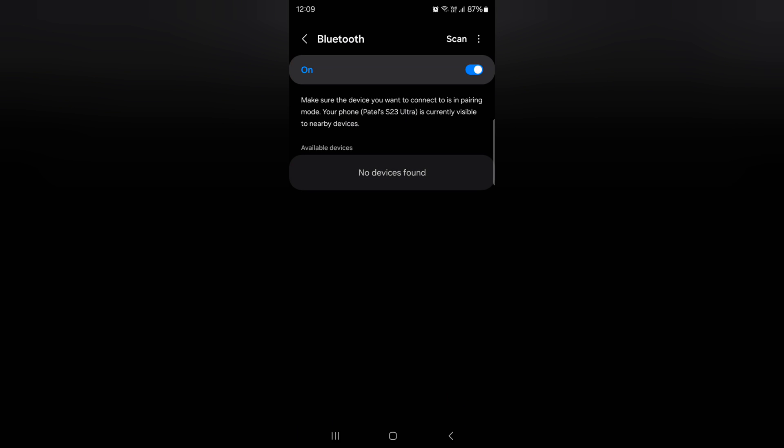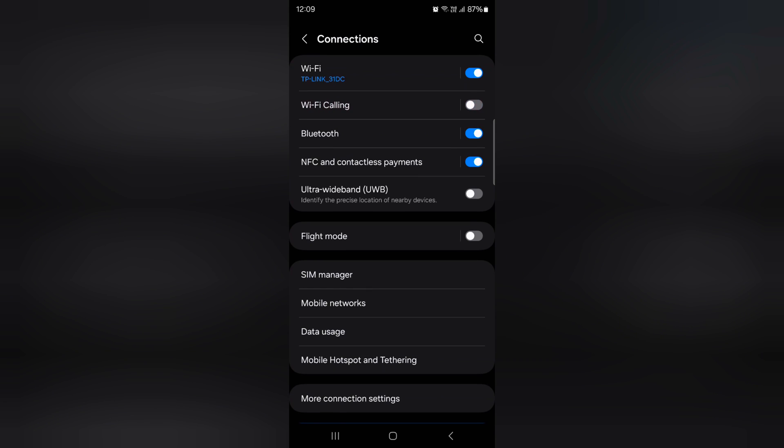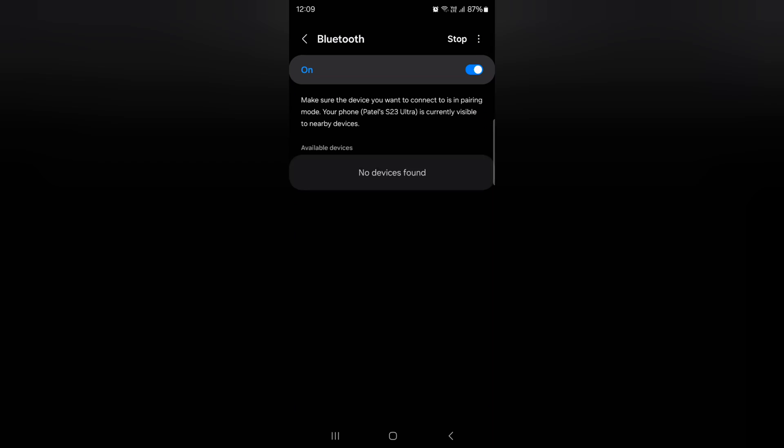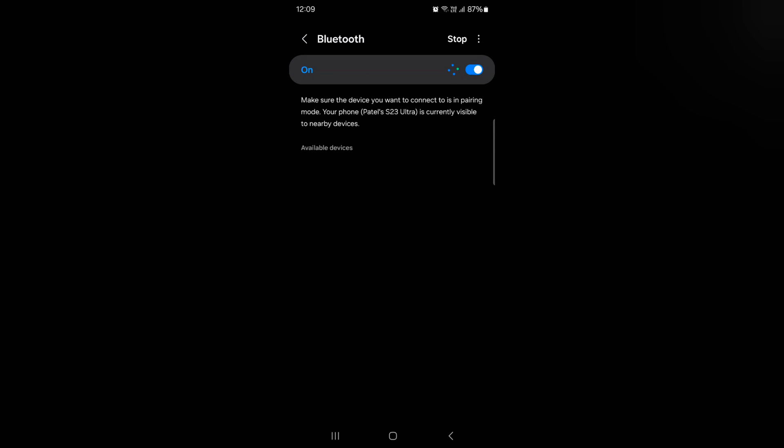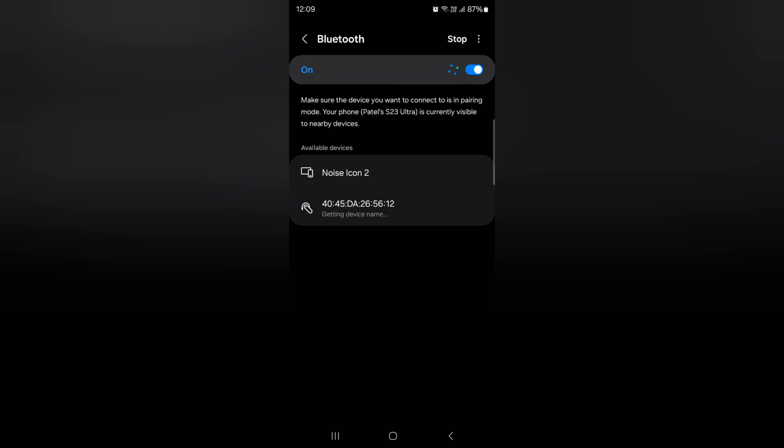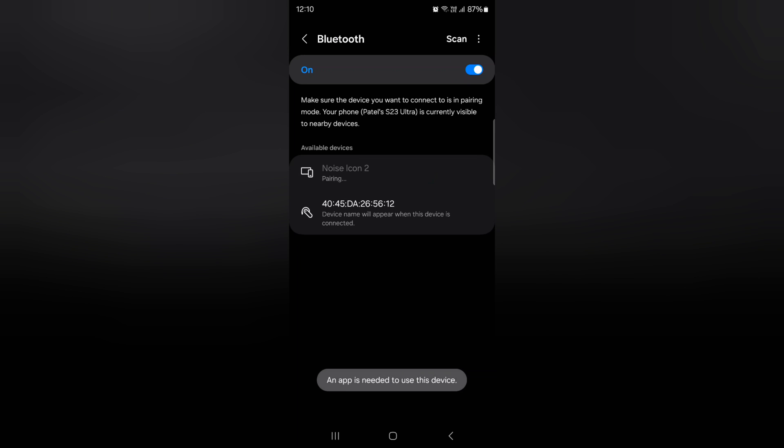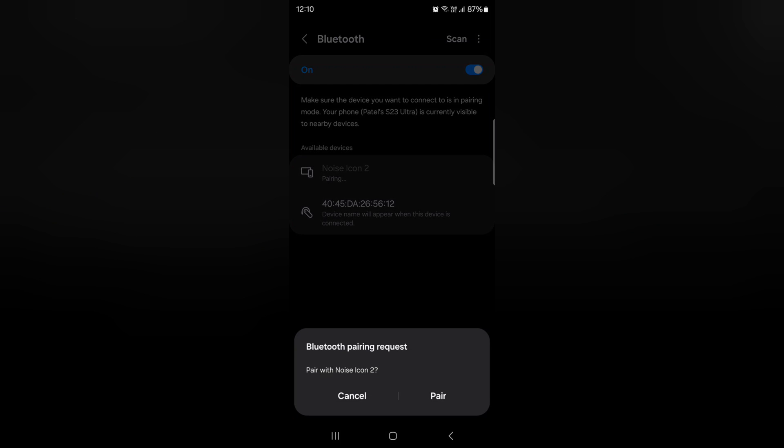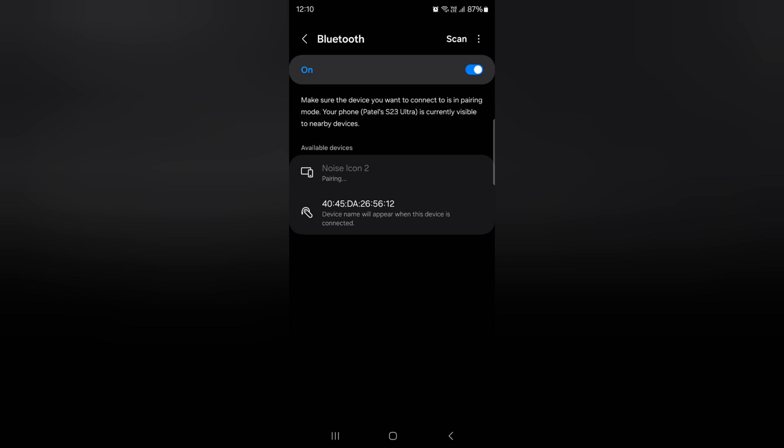Now remove from the device, now toggle it off, then toggle on and try to connect again. Wait, here you can see the available device, tap on your device name to pair. Now you can see Bluetooth pairing request. If this fixes the issue on your device, tap on pair to pair your connected device.